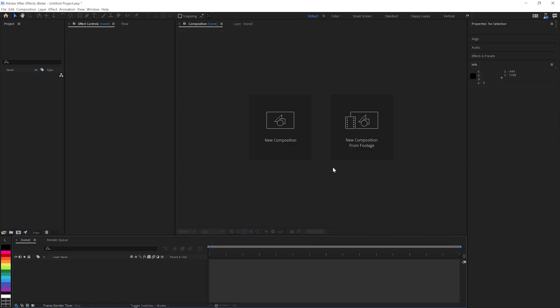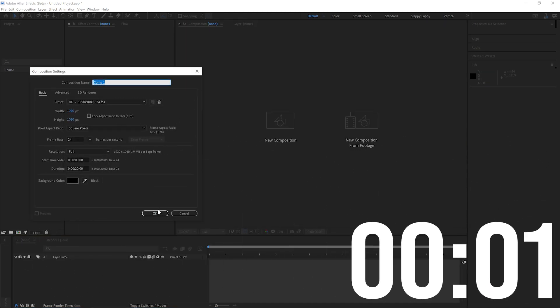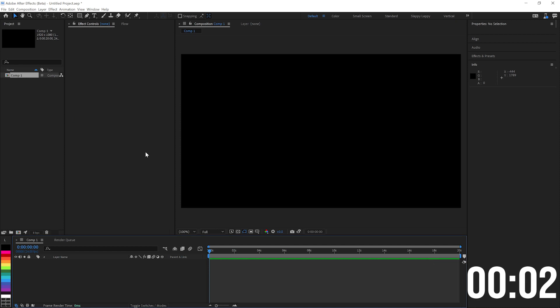We are here in After Effects with a completely blank project file, and we can start the timer. New composition, that looks pretty good.